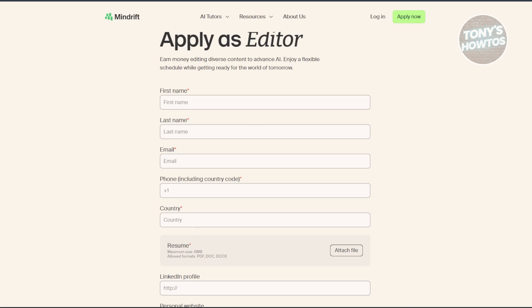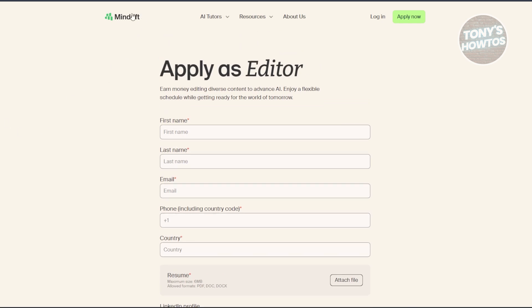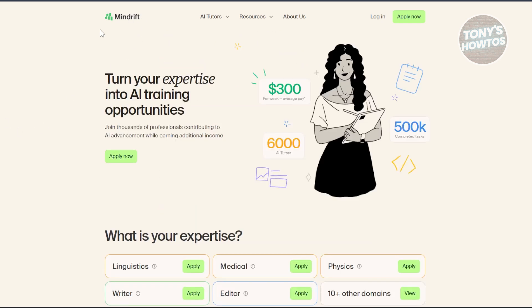MindDrift is an opportunity for those looking to be part of the AI revolution. It's not about making large sums of money, but rather contributing to AI development through small, manageable tasks that add up over time. Whether you're looking for a side hustle or want to explore AI development, MindDrift offers a legitimate way to get involved.